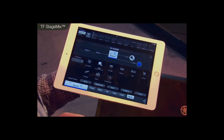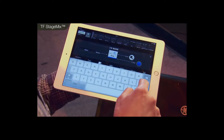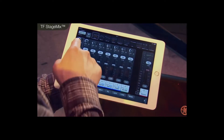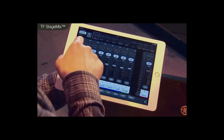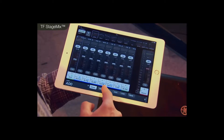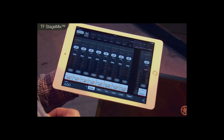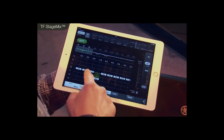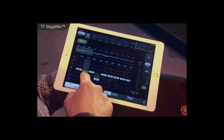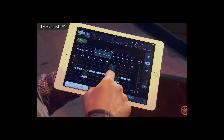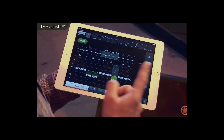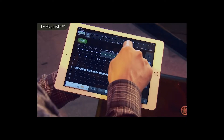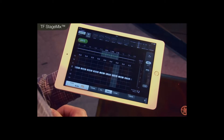Here we can see the channel name — you could edit the name and change the color. If you swipe here, you can see other bits of information about the channel. If we go to an output, we can see the graphic EQ that's available. Let's open that and you can intuitively adjust the graphic EQ. Scroll to find the frequency you want. If you want to move to another channel, you can go step by step or scroll through channels. Nice and easy.